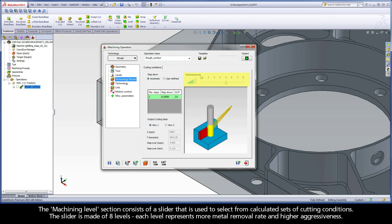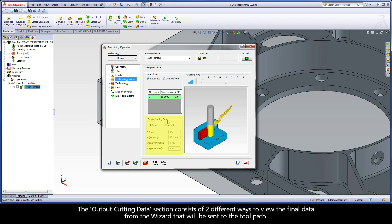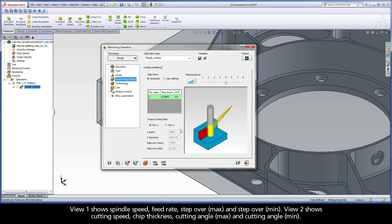The machining level section consists of a slider used to select from calculated sets of cutting conditions. The slider has eight levels, and each level represents more metal removal rate and higher aggressiveness. The output cutting data section consists of two different ways to view the final data from the wizard sent to the toolpath. View 1 shows spindle speed, feed rate, step over max, and step over min. View 2 shows cutting speed, chip thickness, cutting angle max, and cutting angle min.